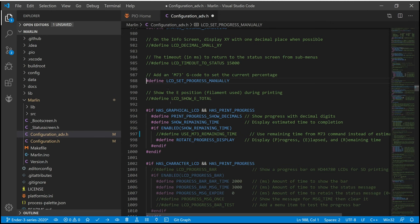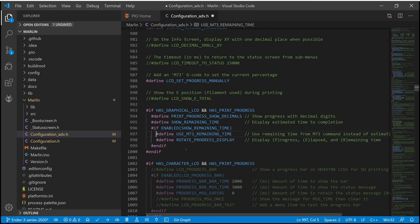To also make the remaining time more precise, we can uncomment Use M73 Remaining Time. This takes the remaining time from the M73 command and shows it instead of the calculated one.